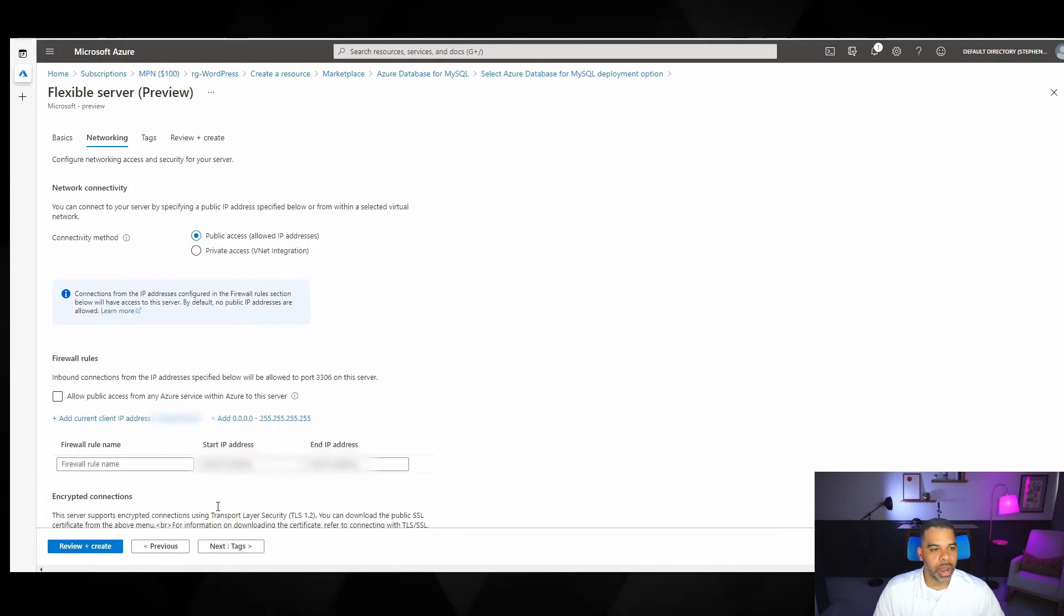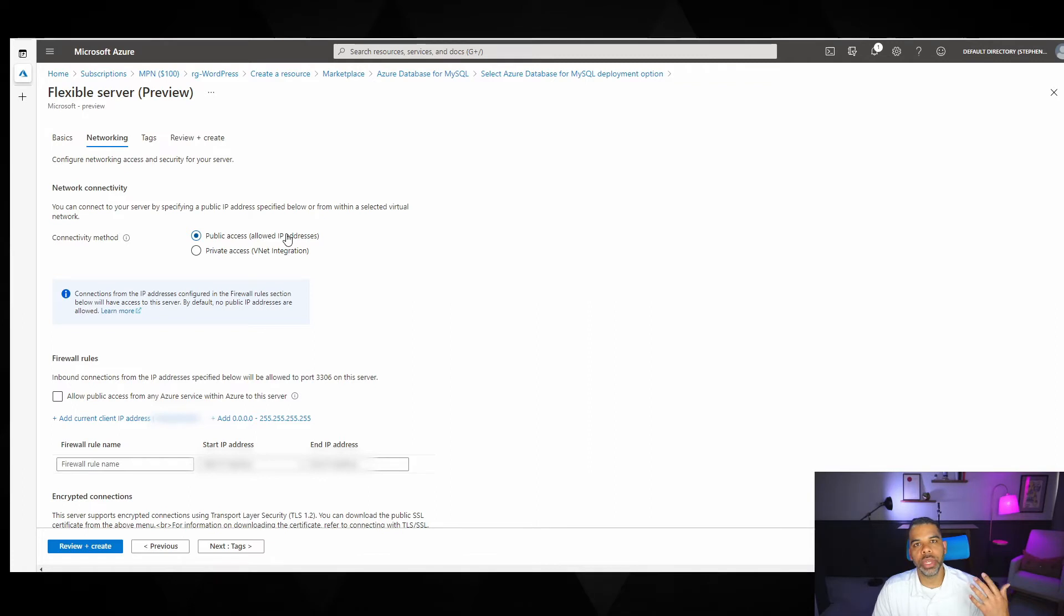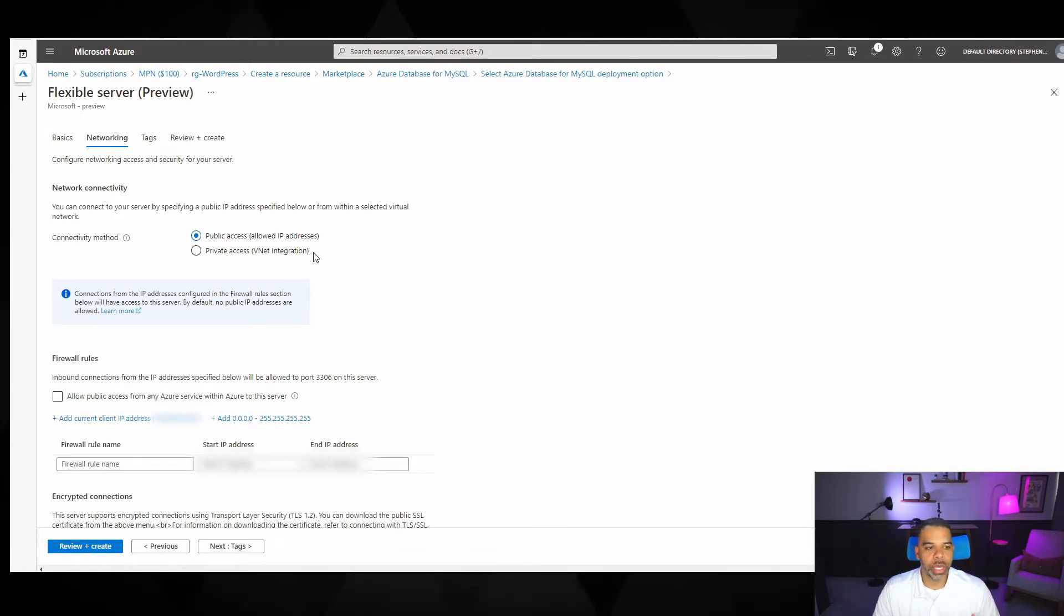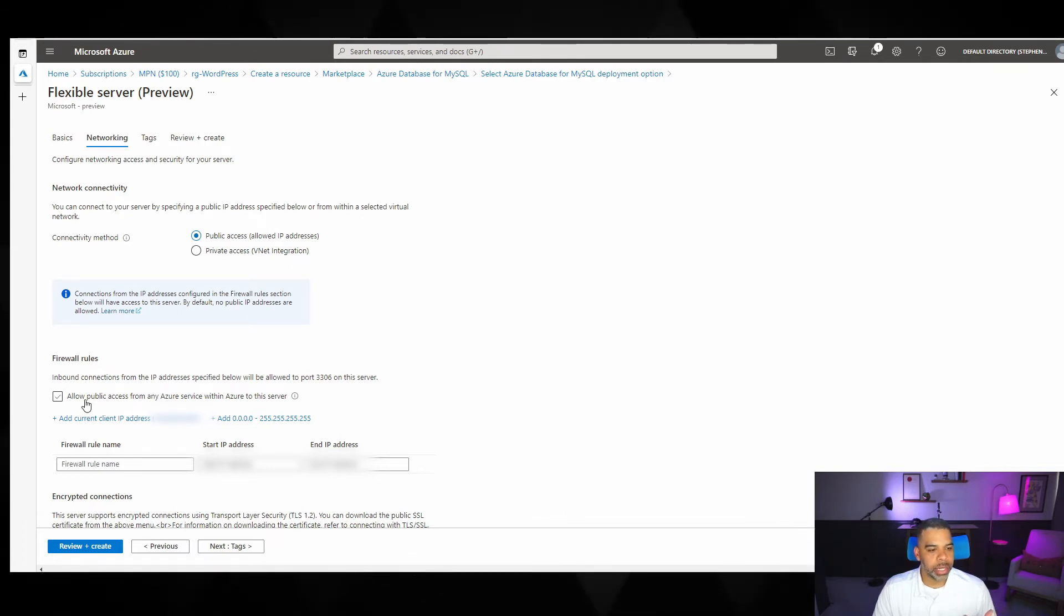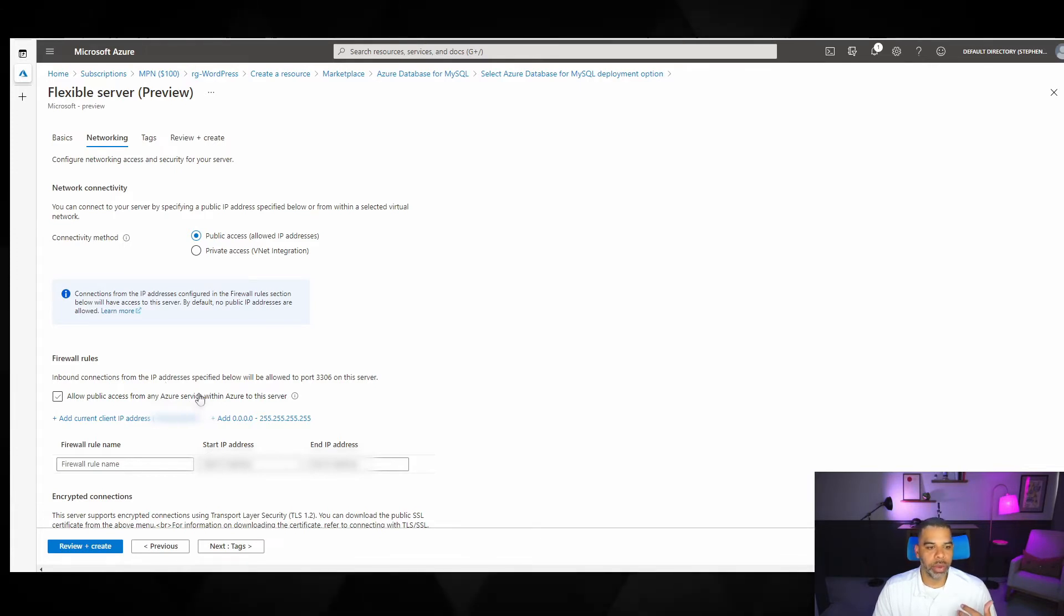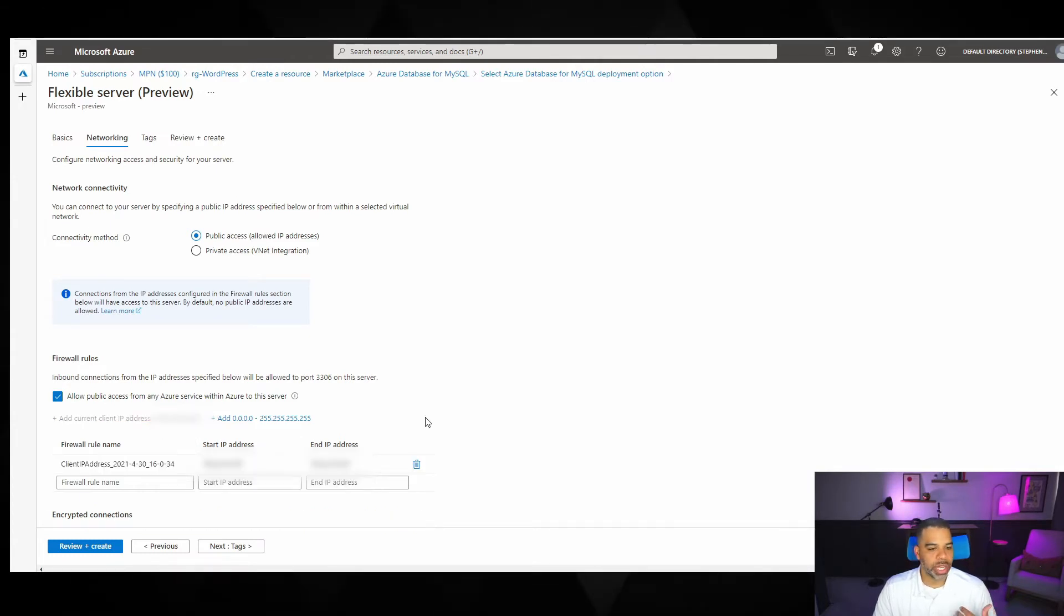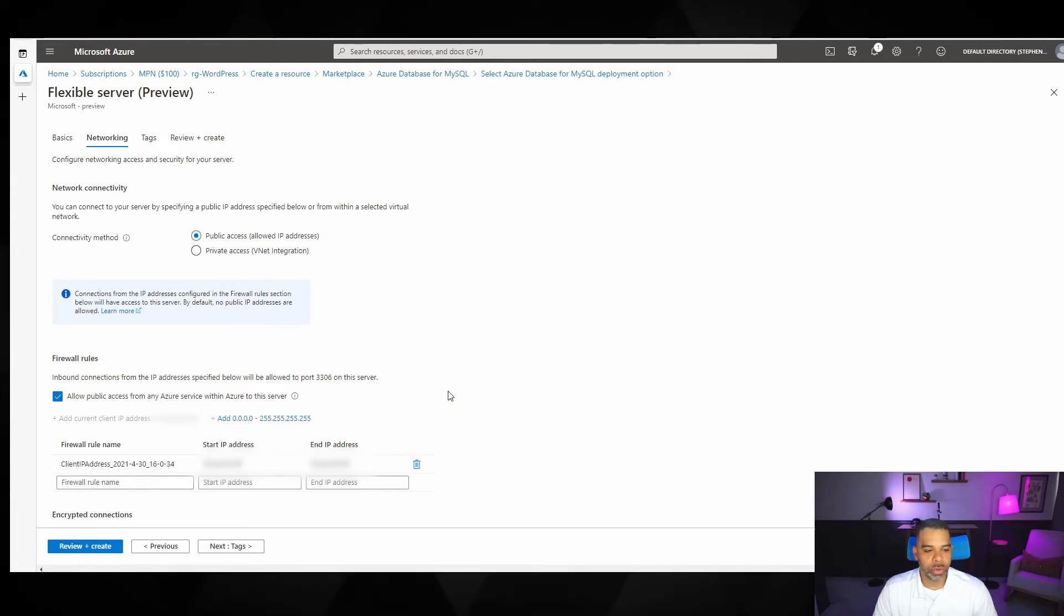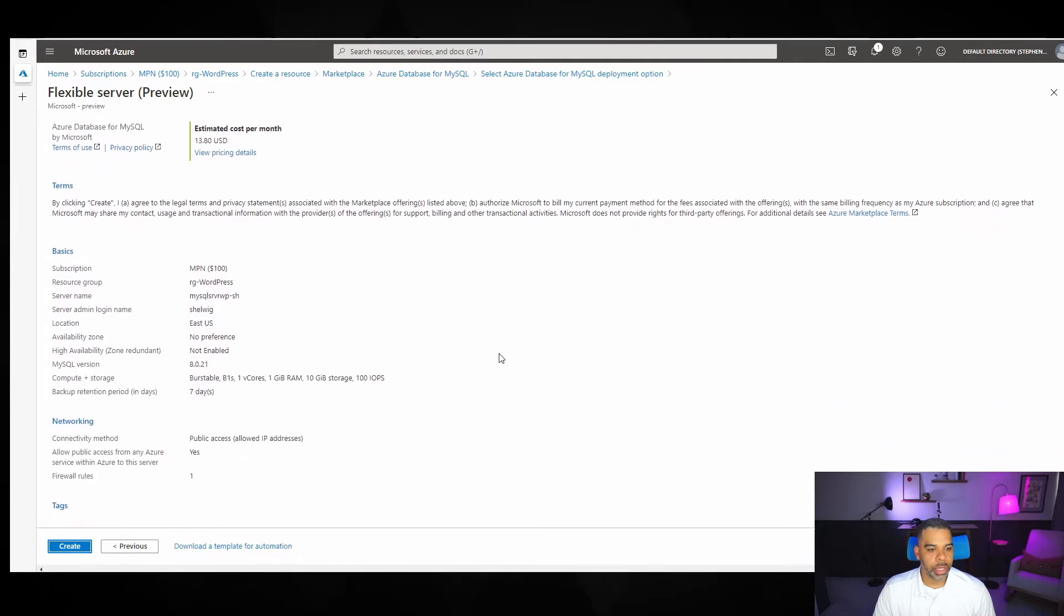Next, we'll go over to networking. For now, we're going to use public access. The great thing about this database is you can integrate it with the VNet. And we can do some private networking. But we're not going to spend time doing that now. So for right now, we'll just use public access. And I'm going to click allow public access from Azure services. From any Azure service within Azure to the server. And that will allow my web app to access it later on. And I'm going to add my current IP address as well. So that way, I can access the database from my local PC. We'll then go to review and create. And we'll click create.